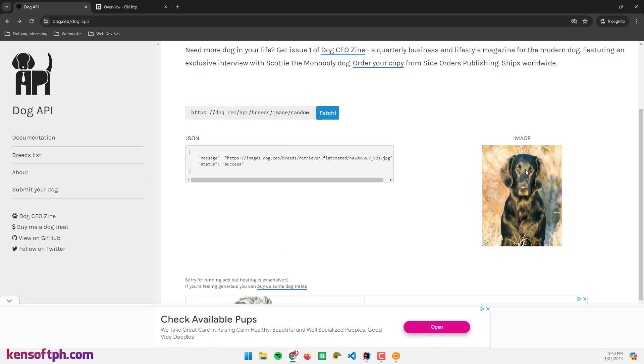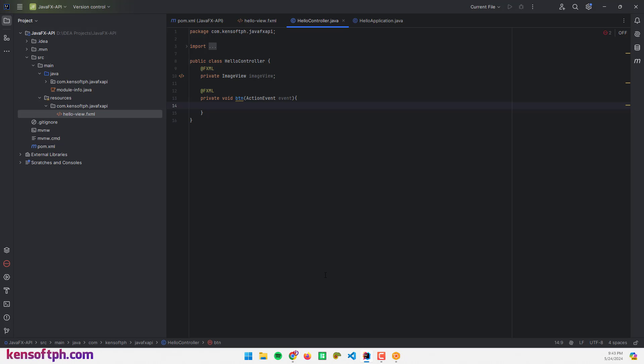To call an API there are multiple ways to call an API in Java, for example using the HttpURLConnection or using other third-party libraries like HttpClient or OkHttp. In this tutorial I'm going to use the OkHttp because it's much easier for me.